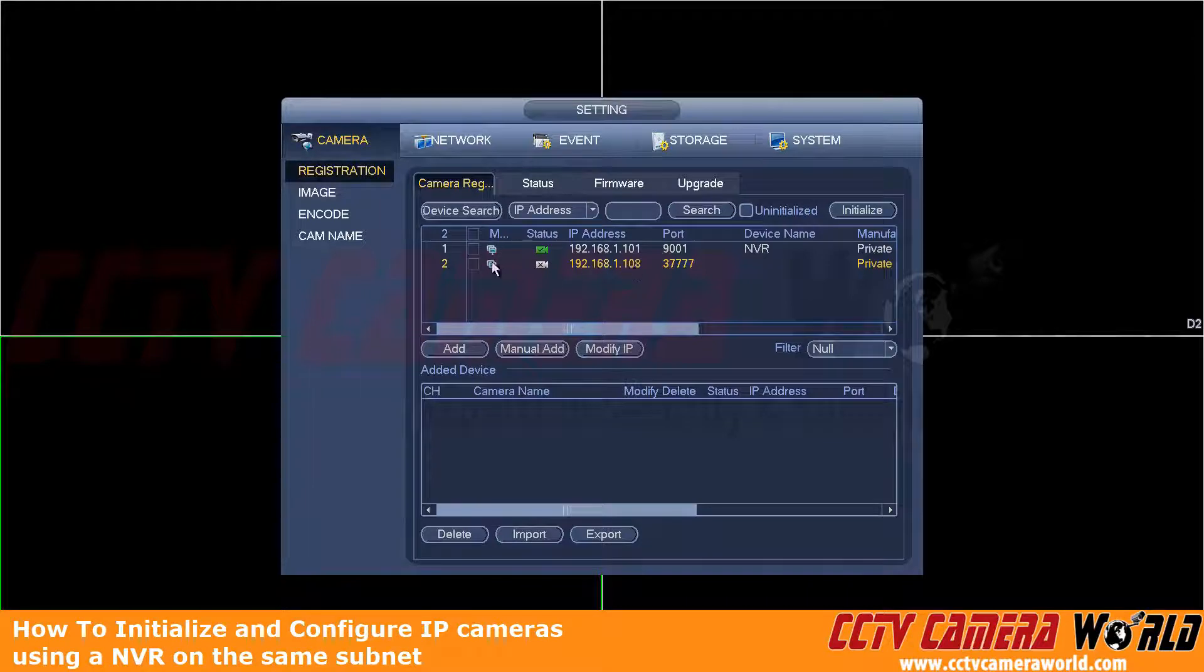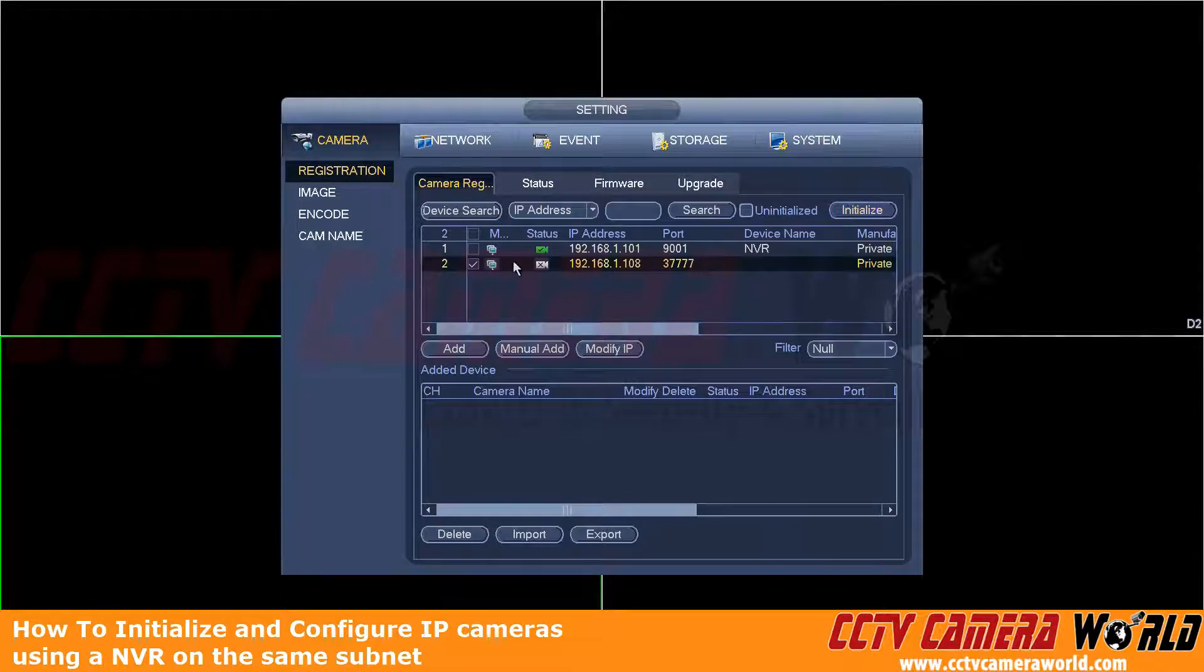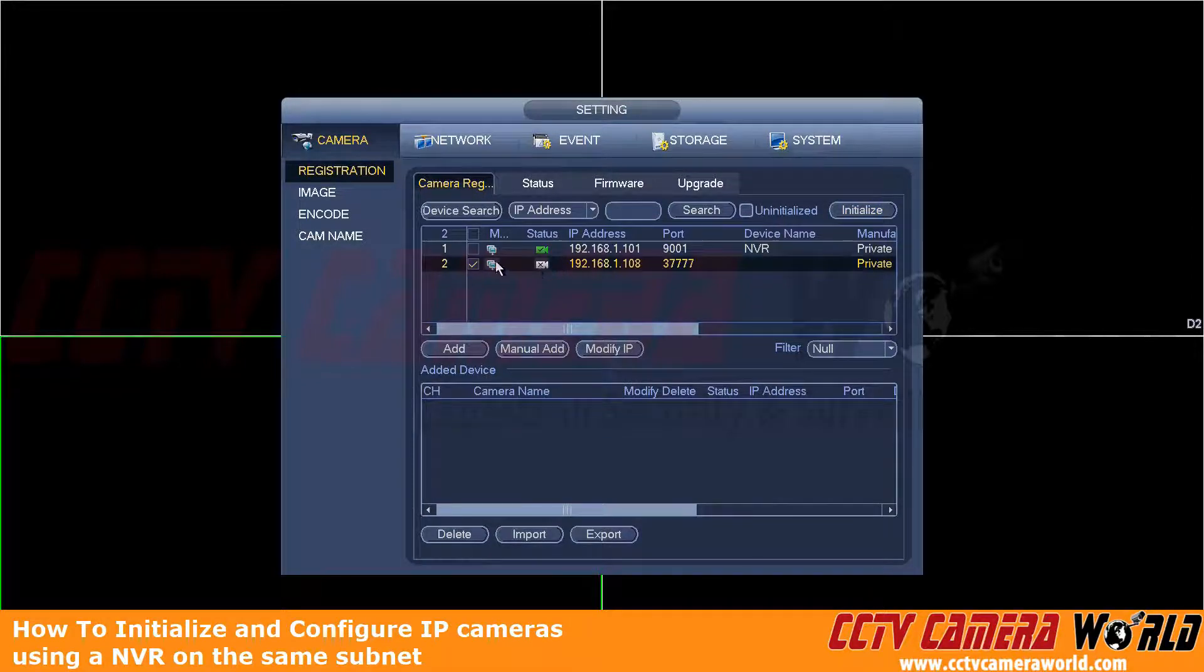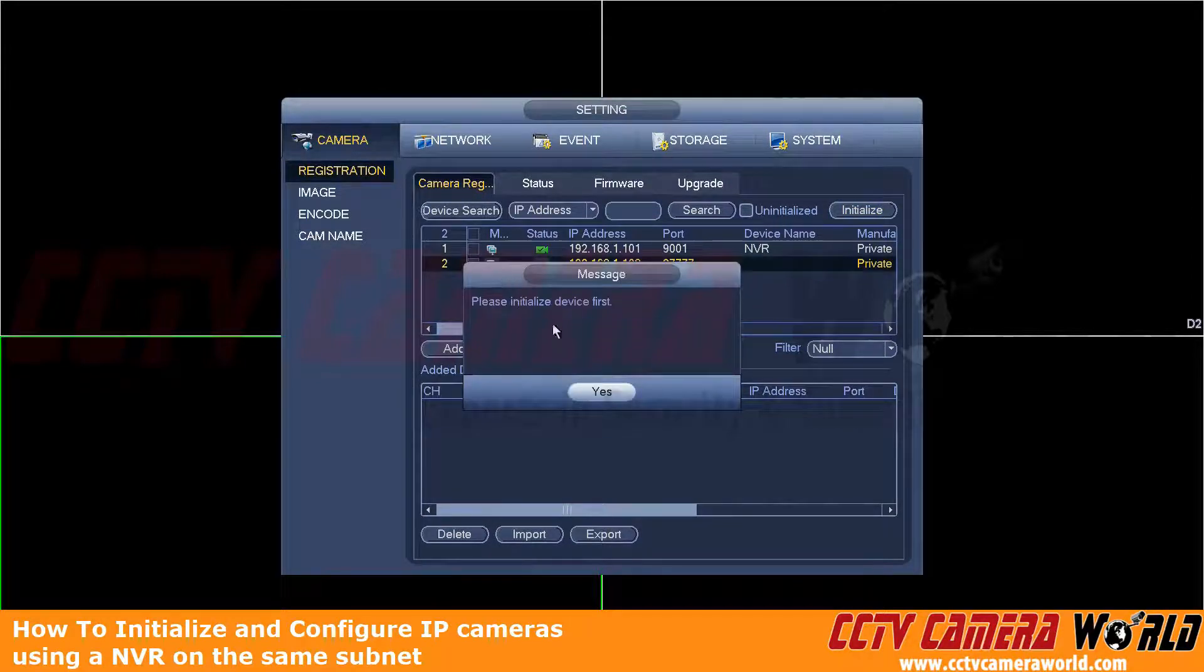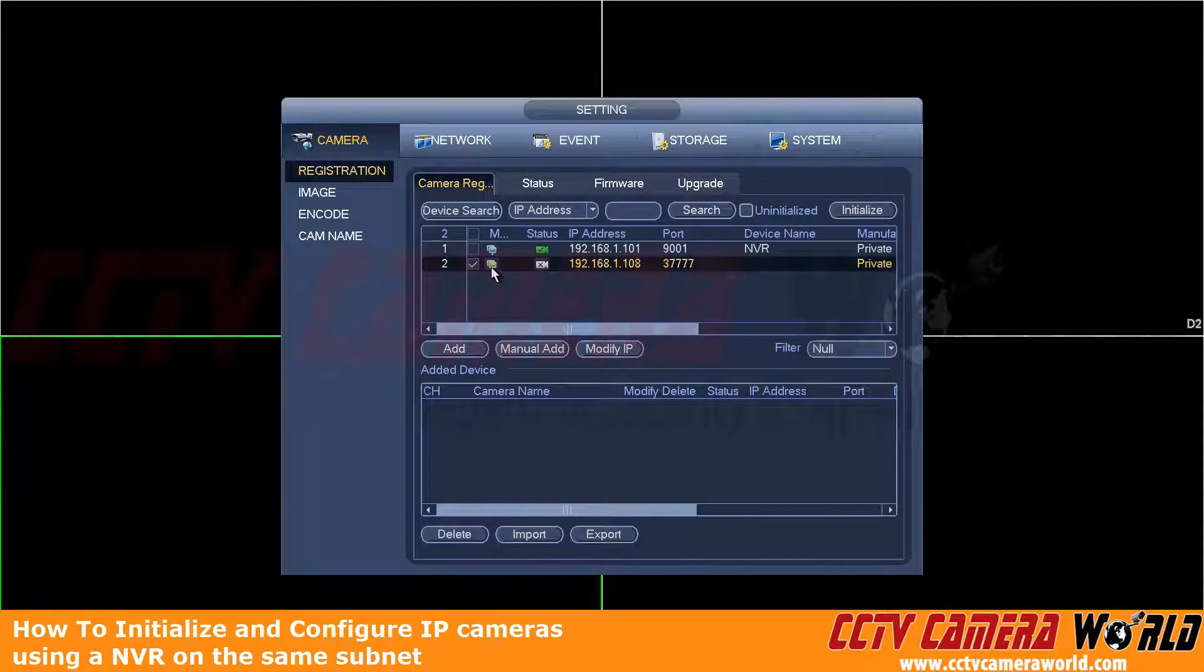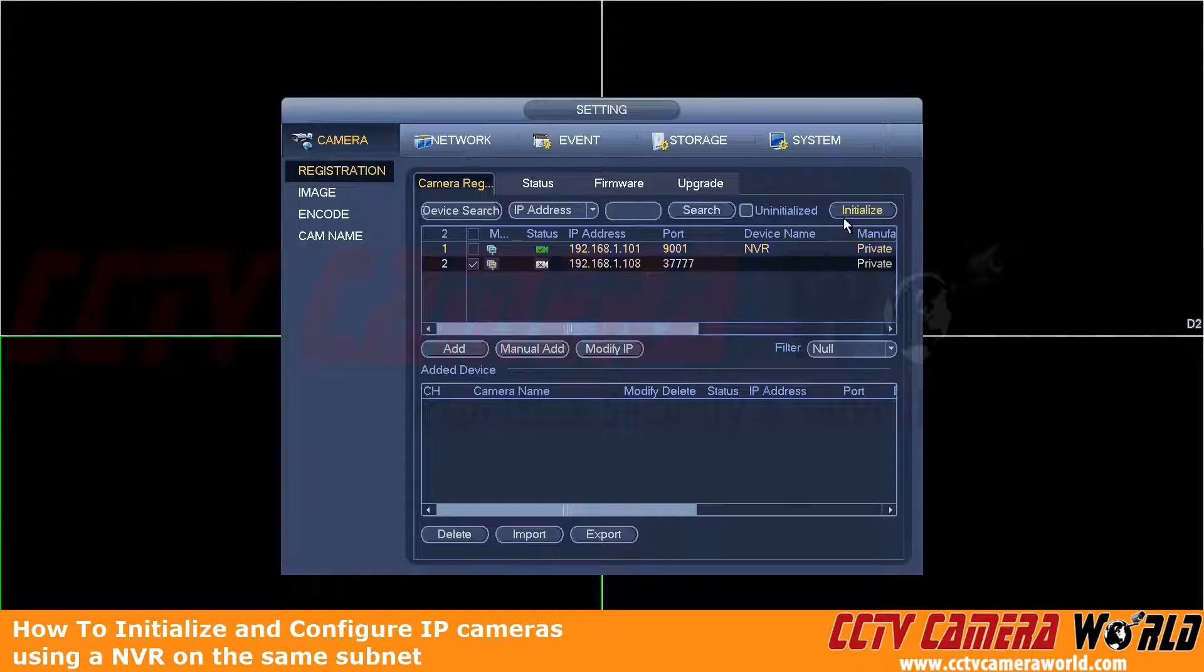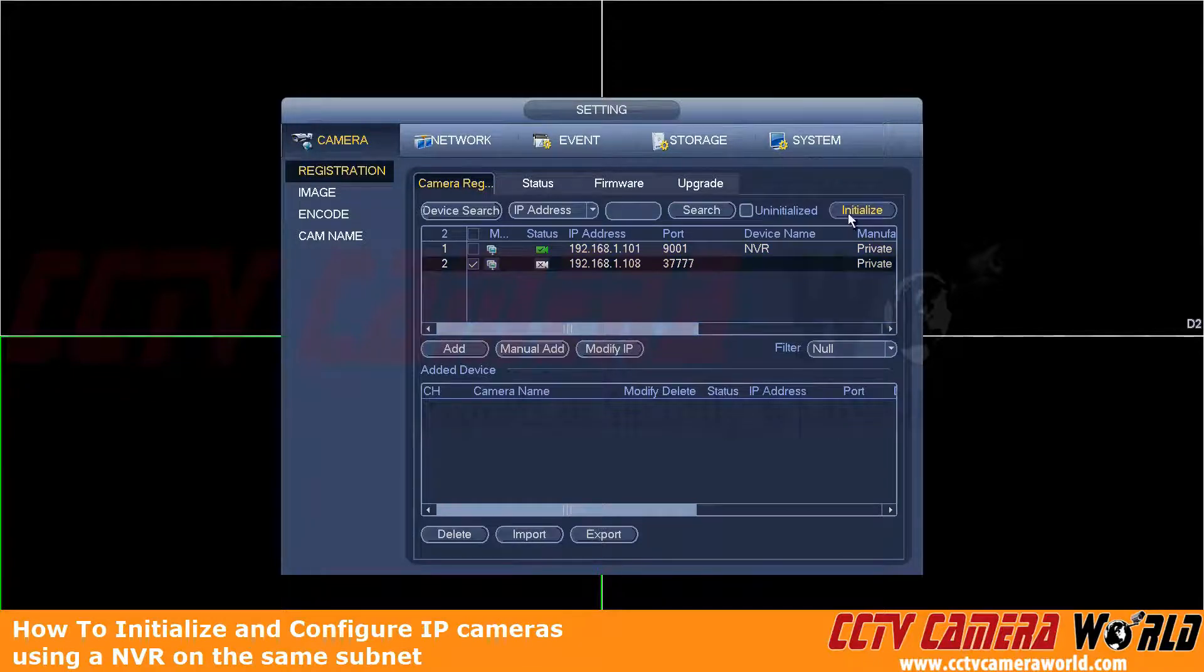So here we're going to click this button. And to initialize this, we're going to go up here to the right and click the initialize button. Otherwise, you can also click on this icon here. And notice how it does say, please initialize first. That's actually the modify IP button. So we can't do that until we initialize the camera.